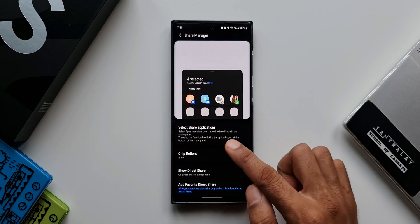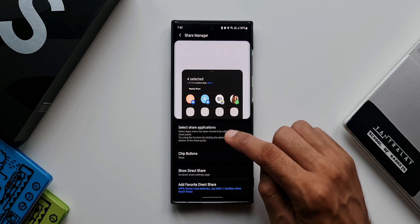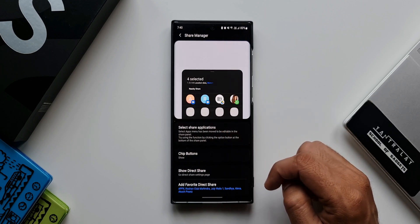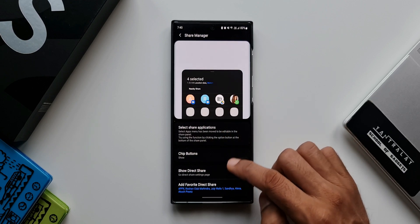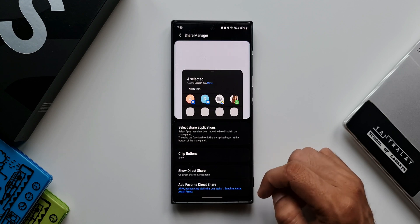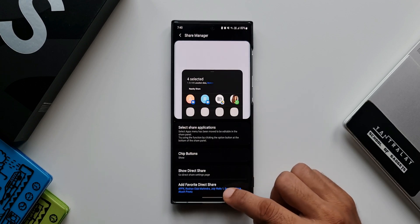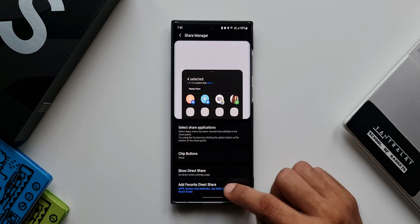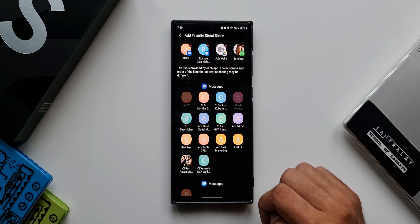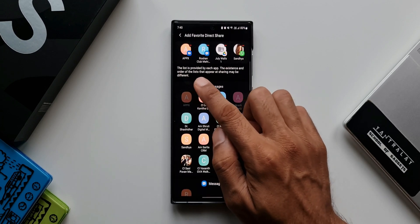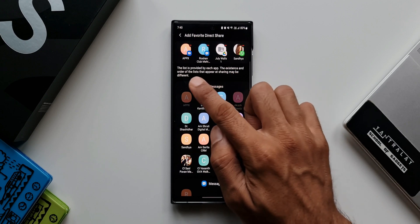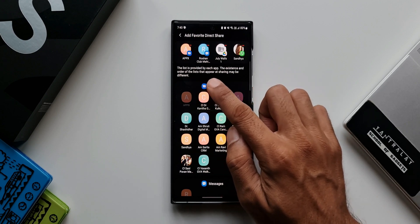Inside Home Up, we have an option called Share Manager. There's also 'Select Share Applications' — which wasn't available by default on One UI before but is now a default feature on One UI 4.0. At the bottom, you'll see the option 'Add Favorite Direct Share' — tap on that.